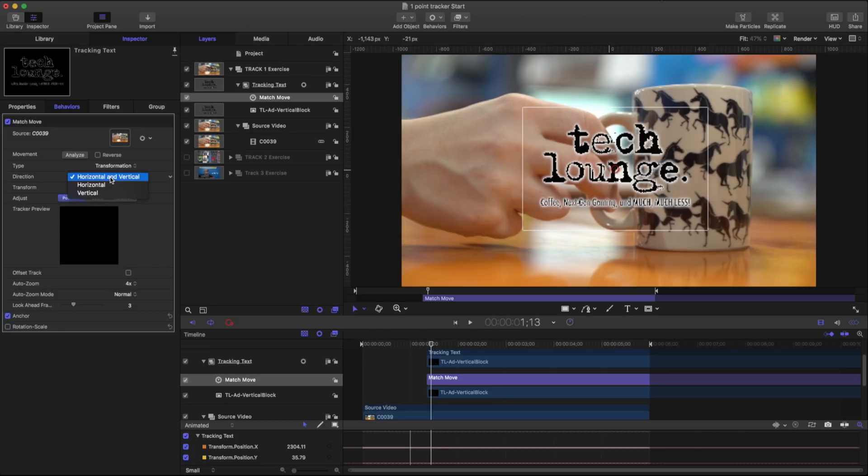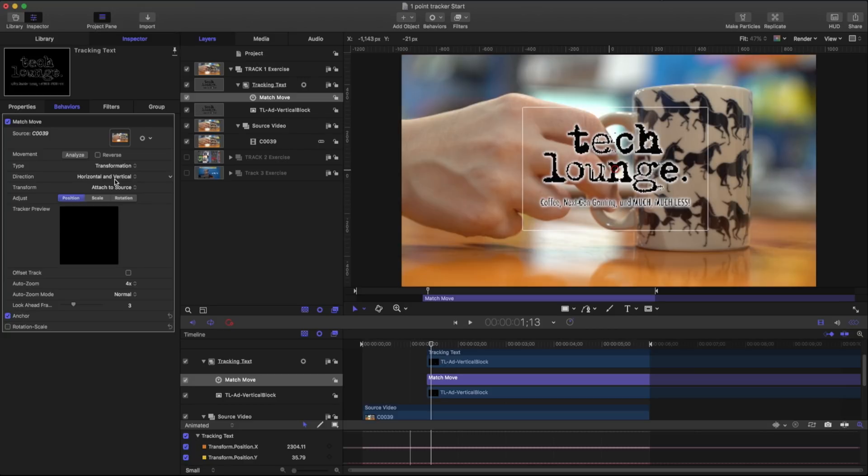For direction we can specify if it's going to be a horizontal or vertical movement. Our purpose is we could just leave it as horizontal. I'm just going to leave it as horizontal and vertical.